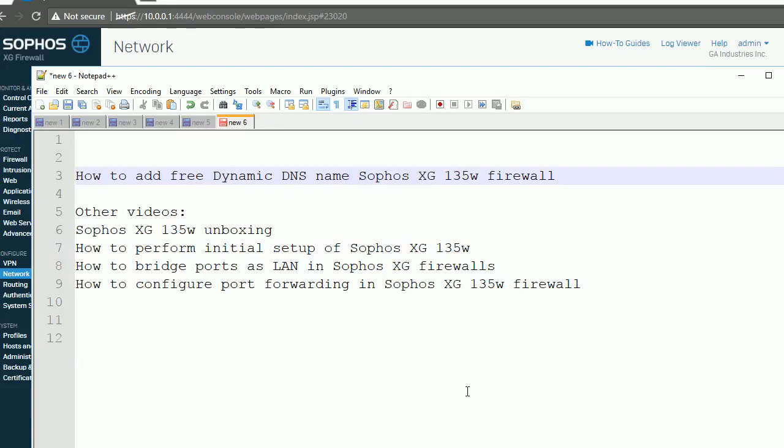Hey, good to see you again. In this video I'm going to show you how to add a free dynamic DNS for Sophos XG-135W firewall. Do check my other videos regarding this firewall, including unboxing and other initial setup.